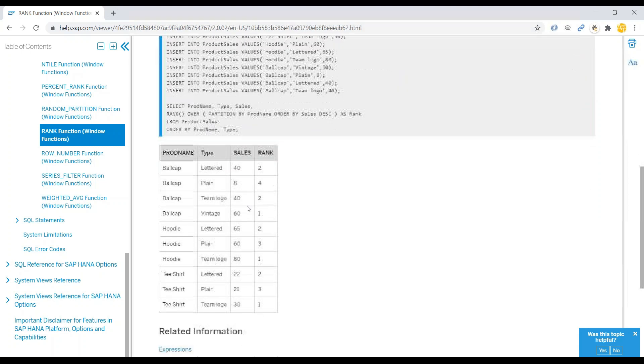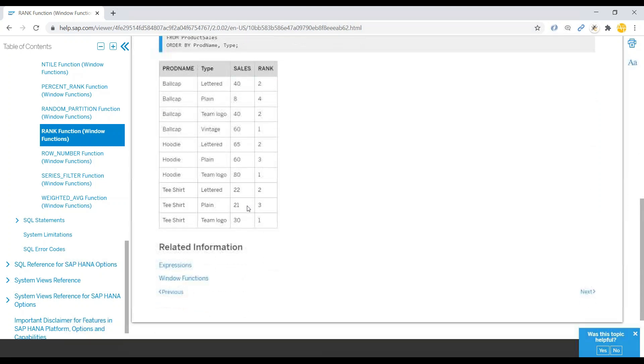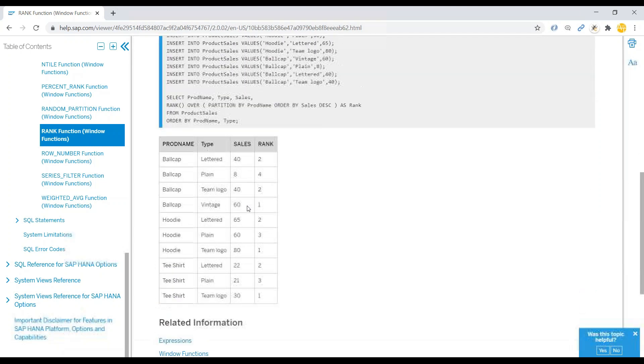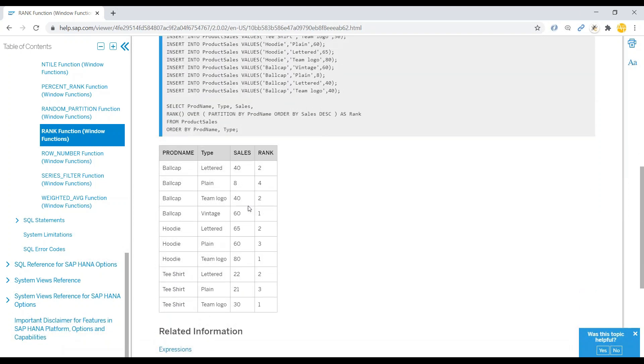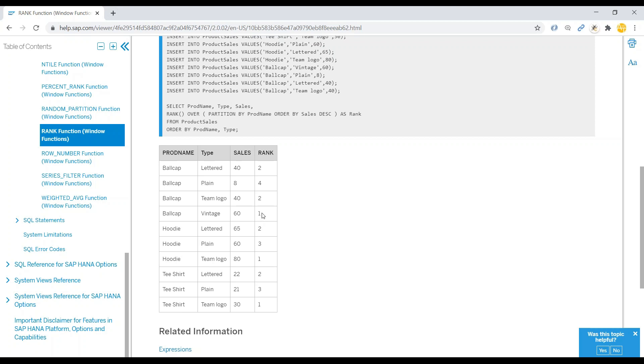But instead of using this mock data I will be using real data from our container table which we created in HANA XS Advanced training. You can see basically in this case we have some products and the type of the product and then there is a sales volume of each product and we are simply ranking this up. Ranking is all about rating or arranging your content based on a measure in an order. You can see out of all the products which product has given me the maximum sales is ranked accordingly in the system.